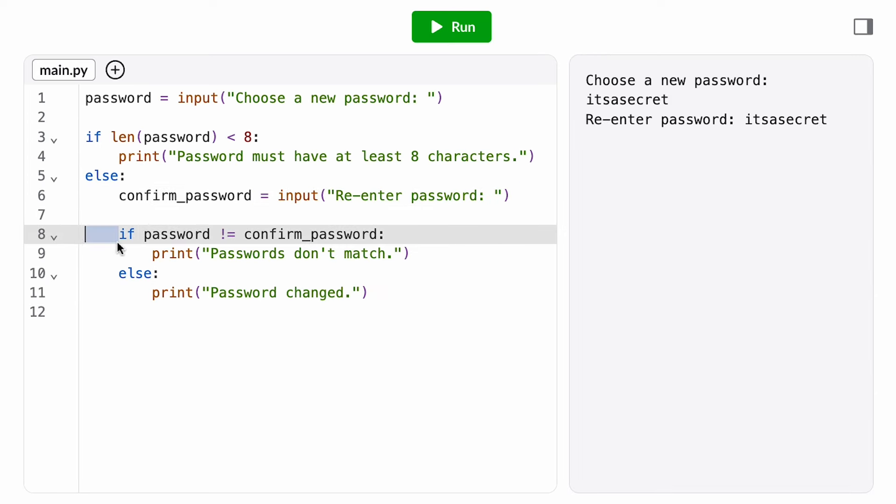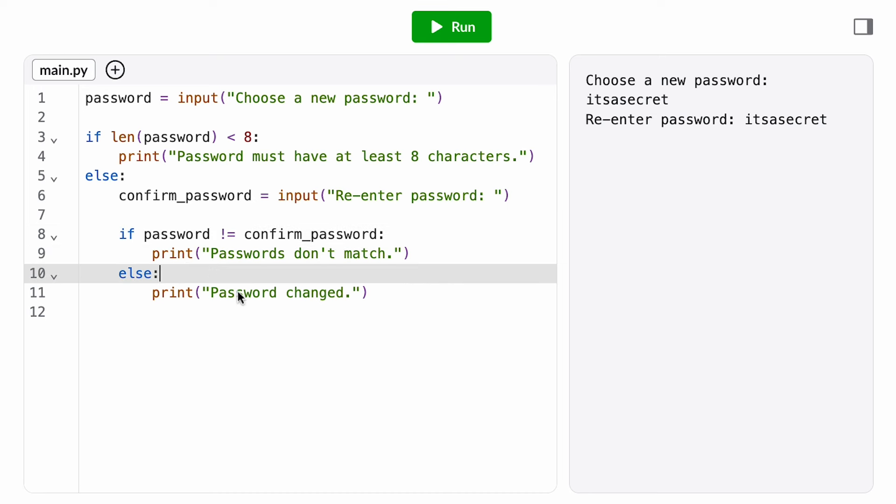So I'm going to nest this condition inside the ELSE branch. If they don't match, I'll print an error message, and if they do match, then I'll change the password.